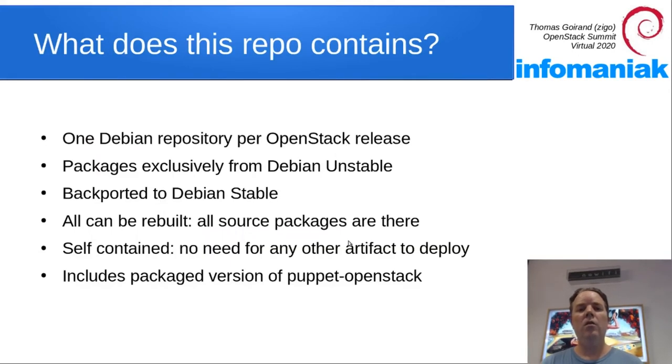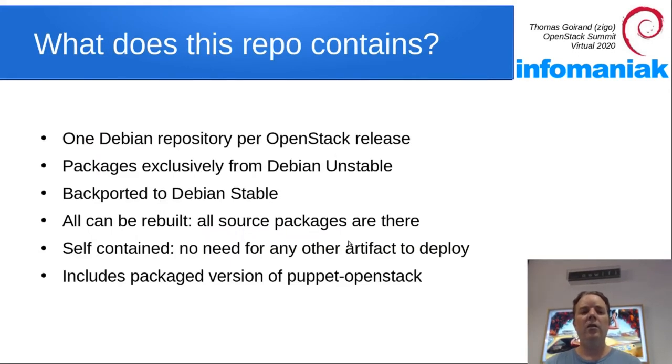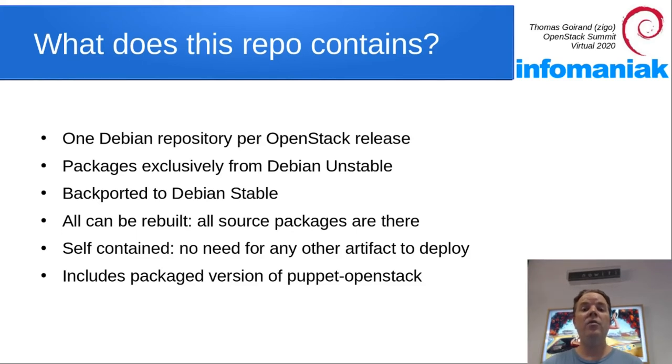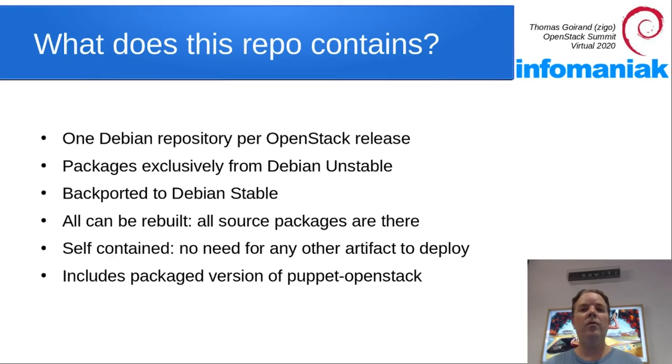So what does this package repository contain? It contains an OpenStack release. There is one Debian repository per release. It contains exclusively packages which are at least available in Debian stable, most of the time available from testing, and they are backported to the current Debian stable.